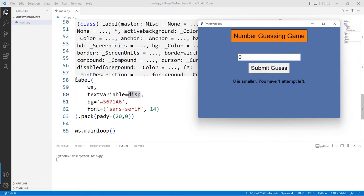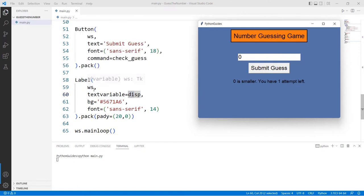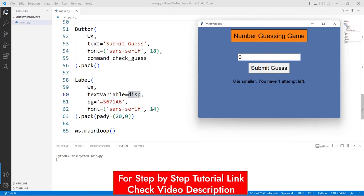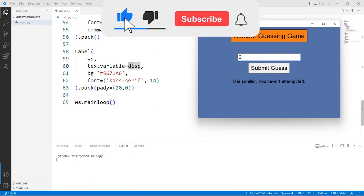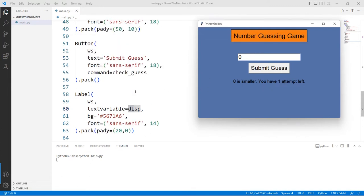Finally, I created another label placed on the same window with `textvariable` set to `disp`. The background color matches the window, font size is 14, and pady is 20 meaning space on top of this widget with none at the bottom. At the end, I started the main loop to hold the screen so we can see the updates.